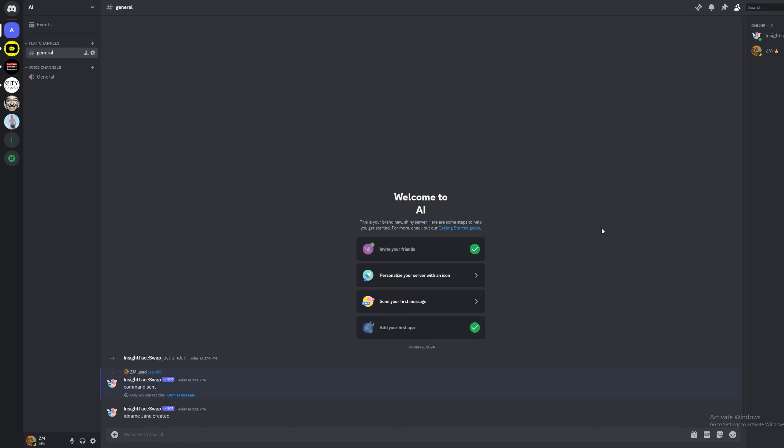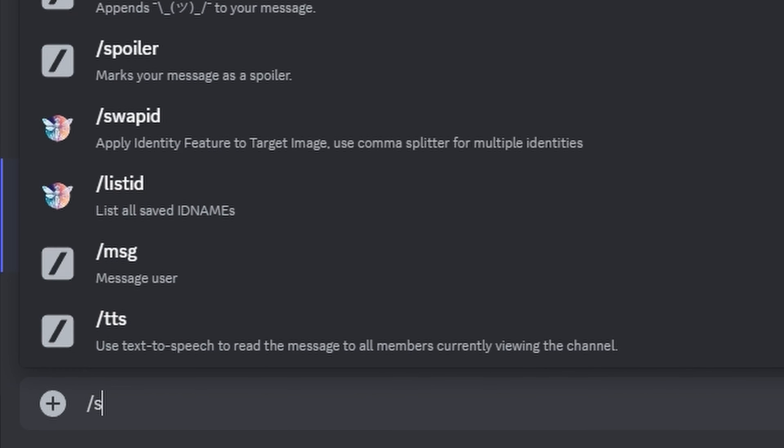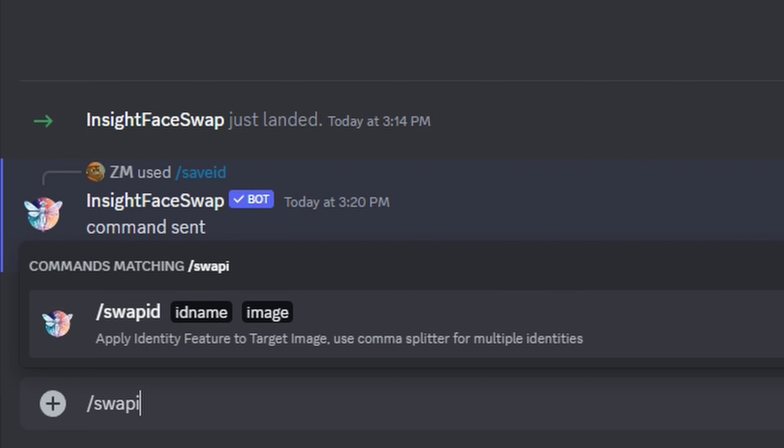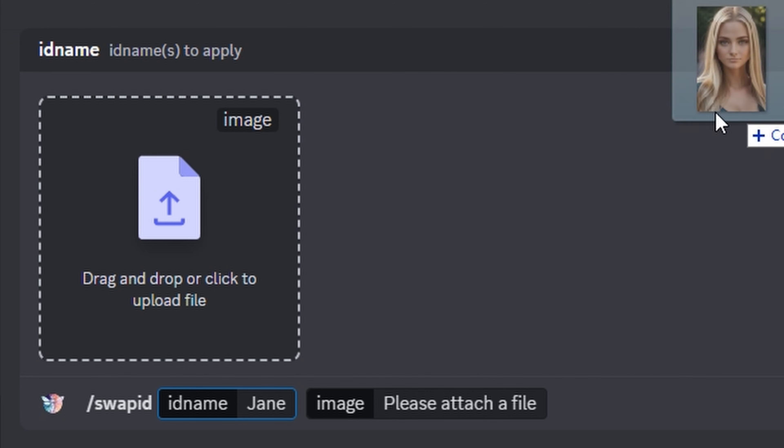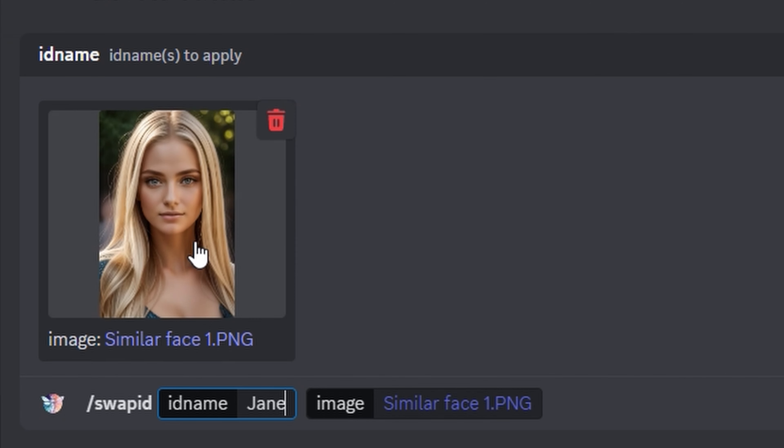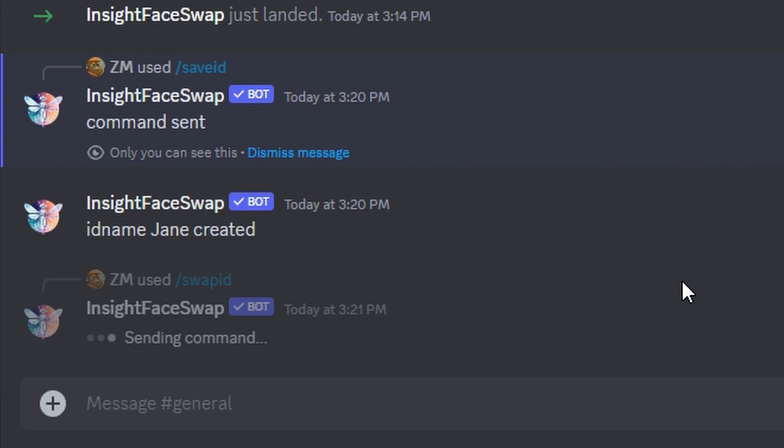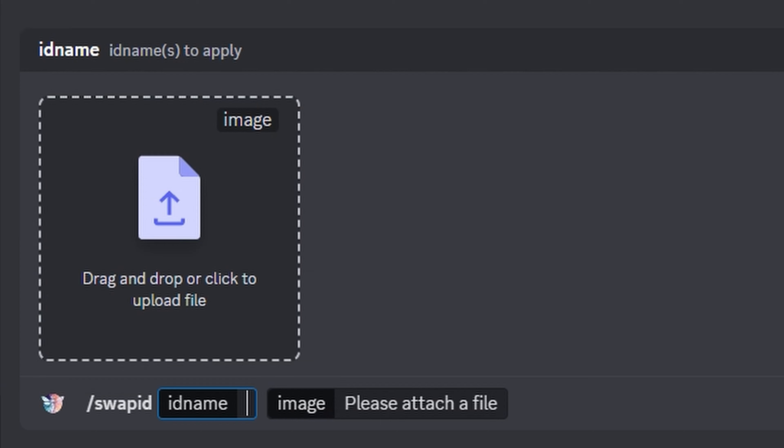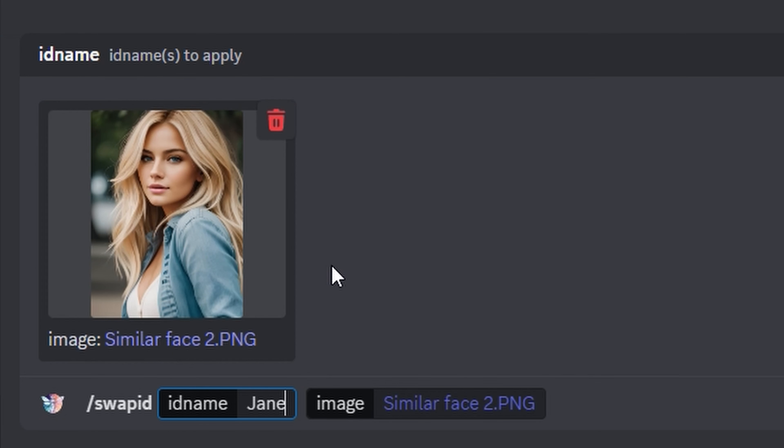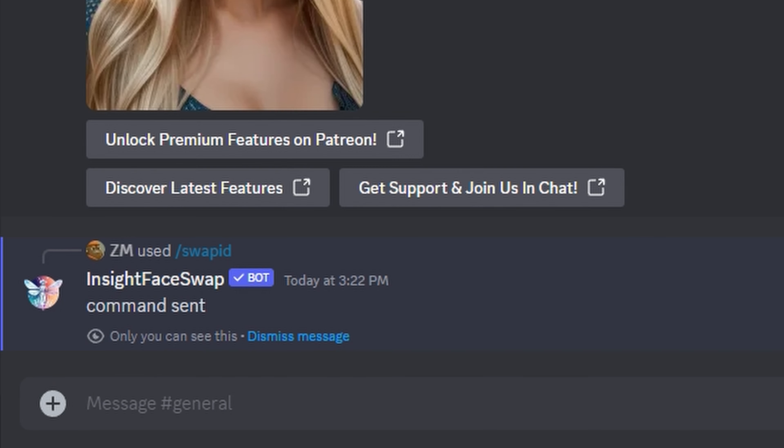Now we're ready to perform the actual face swap. Type slash swap ID, then the name of your AI influencer. Drag one of your similar images into the box, then it will swap out the faces. Then simply repeat this process a few times for all the images and save them.